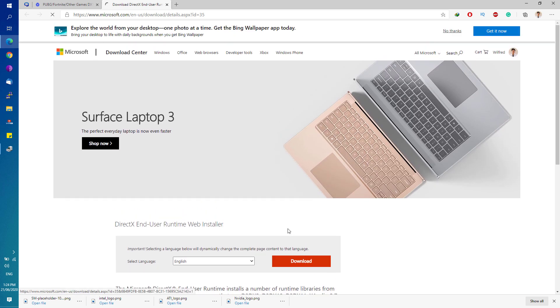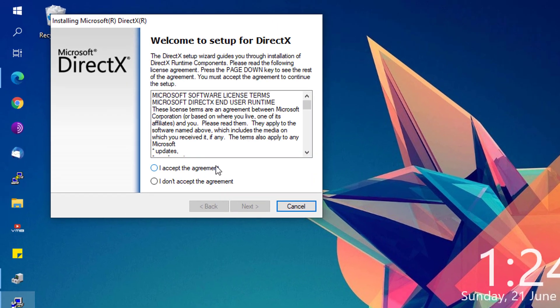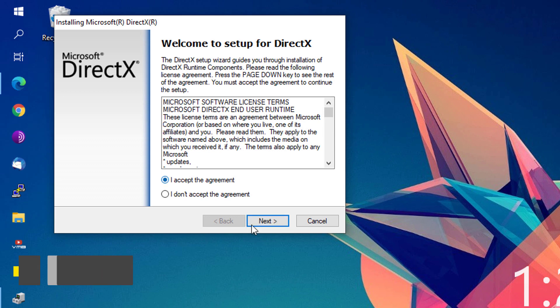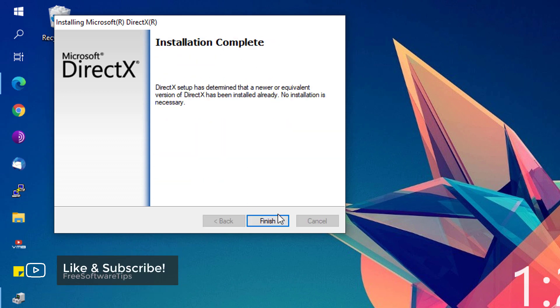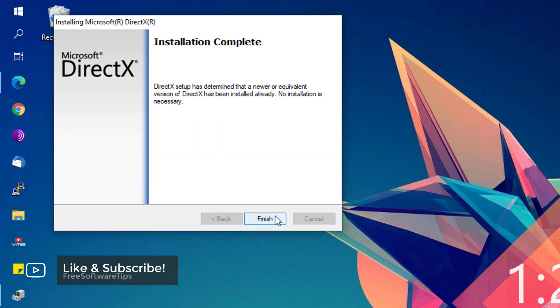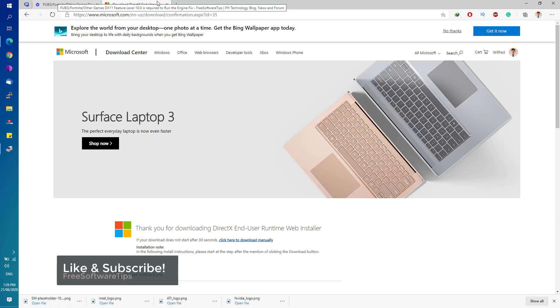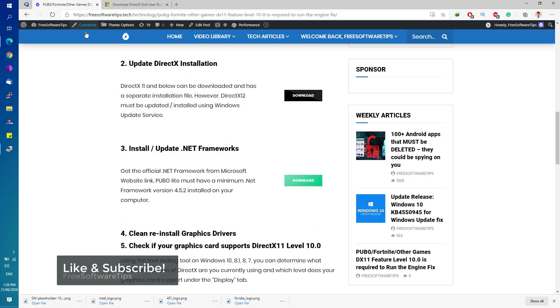Just simply proceed with the installation. Once the installation is complete, you simply restart your computer and see if that would fix your problem.